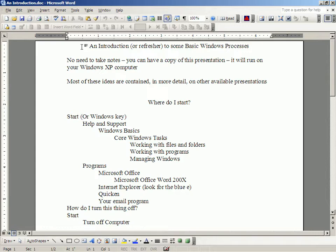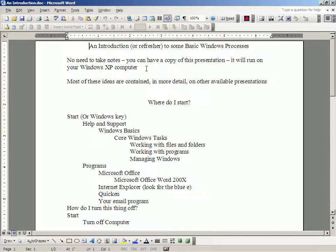Today we're going to talk about some basic Windows processes. Whether you are a new user of a Windows computer or a fairly experienced user, I hope you will find some things here that will help you. There is no need to take notes — you can have a copy of this presentation. It will run on your Windows XP computer. You can bring me a CD and I'll burn a copy, or bring me a memory stick. Most of these ideas are contained in more detail in other presentations available to you, and if you want a copy of those, you can come and see me.